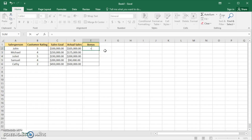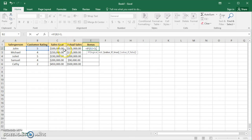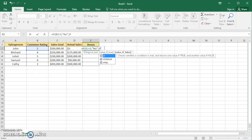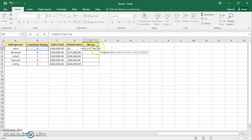We want to set up a basic IF statement. The first thing we check is whether the customer rating is less than 3. If it is less than 3, that means it's not greater than or equal to 3, so the value should be no — they don't get a sales bonus. However, if their customer rating is greater than or equal to 3, meaning the test is false, we want another IF statement in place of the false value, to check a new logical condition.